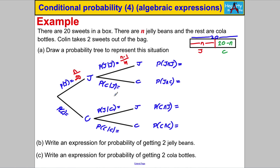What's the probability that you get a cola bottle given you picked a jelly bean on your first pick? The cola bottles are still the same amount — the expression for that is 20 subtract n — divided by 19, since there are now 19 sweets in the box.